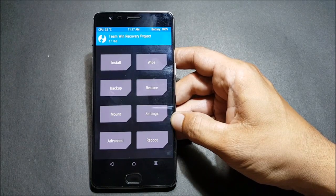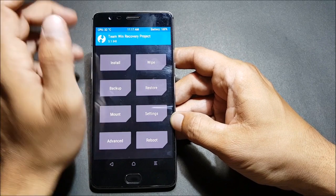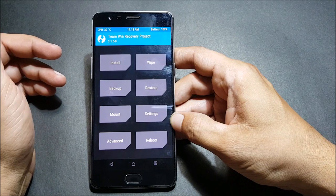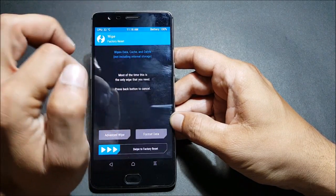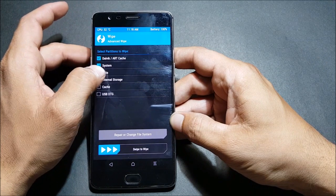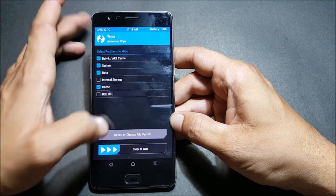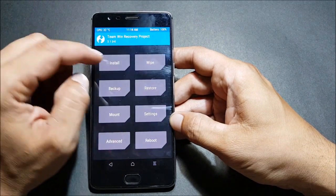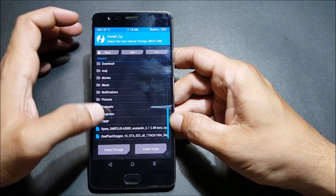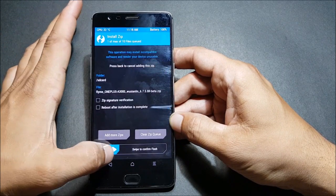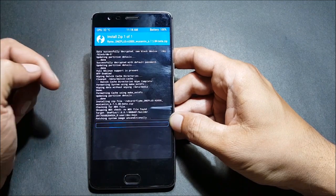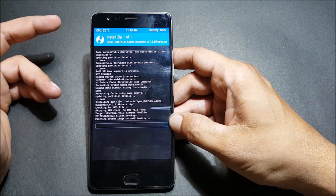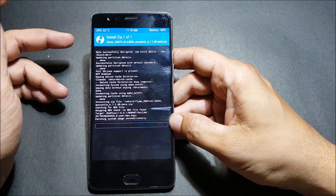After your device boots to TWRP recovery, you have to completely wipe your data because this ROM is based on Android 6 and they don't have an Android 7 build yet. First go to Wipe, then Advanced Wipe, and select everything except Internal Memory and USB OTG, then swipe to wipe. After that, go back and install the ROM — locate it and swipe to install. It's a beta version so you may find some bugs.